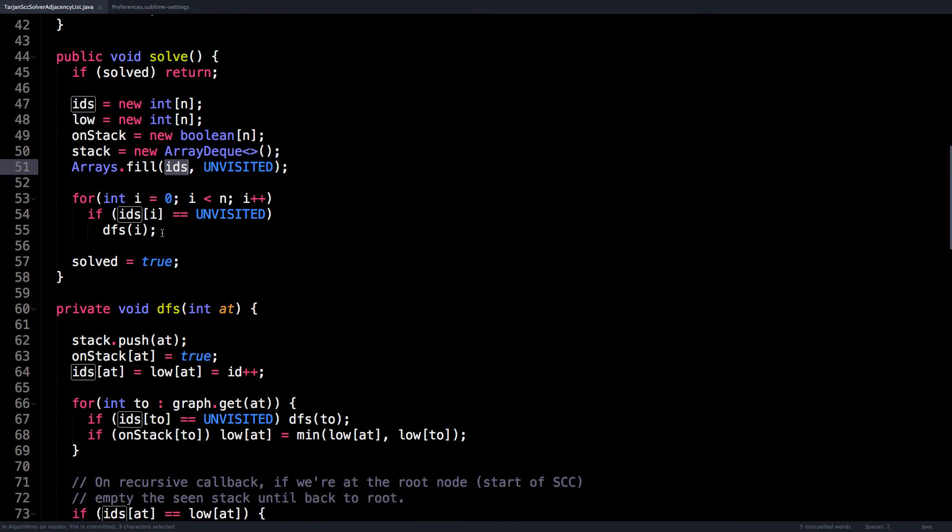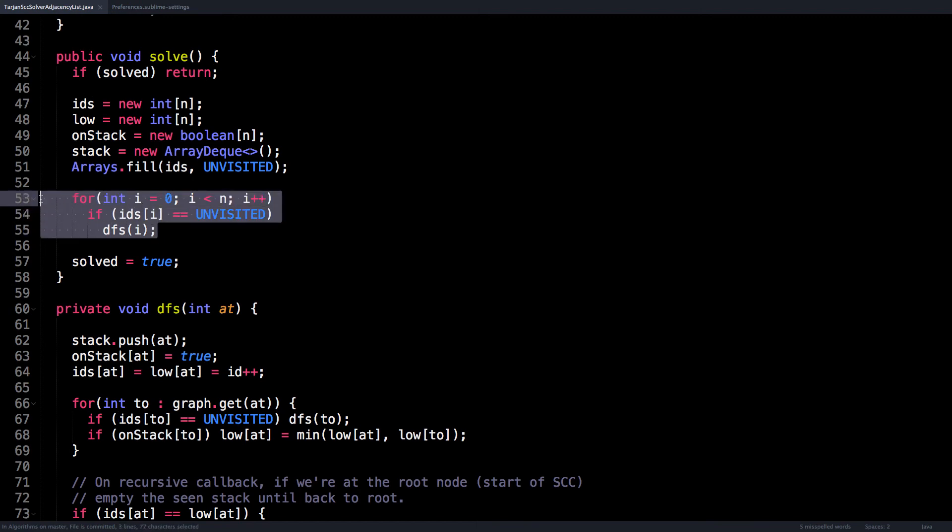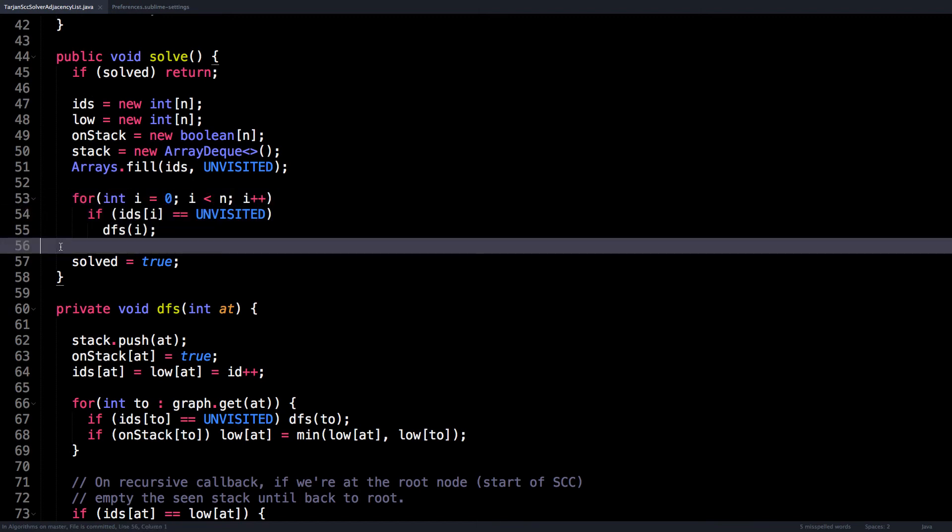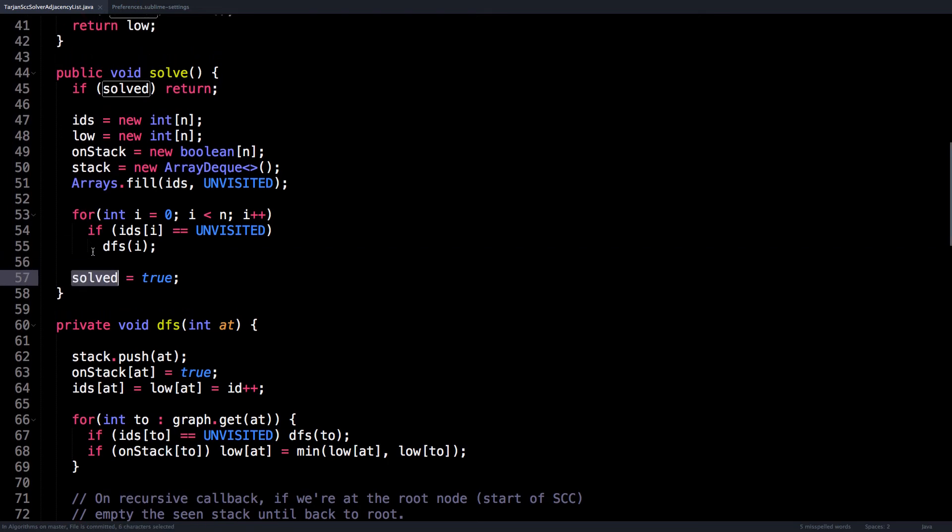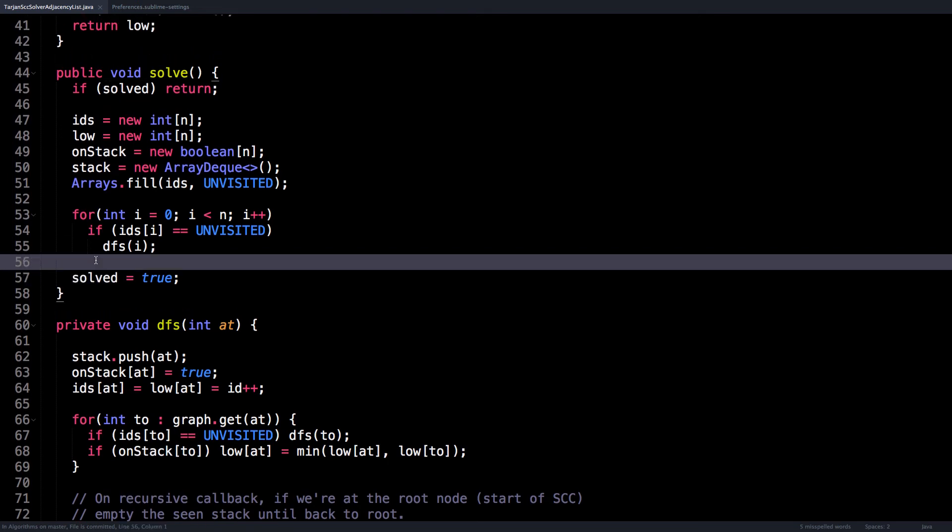So iterate through each node, and if node i is unvisited, then start a depth first search at node i. Finally, mark that we have solved the strongly connected components for this graph.